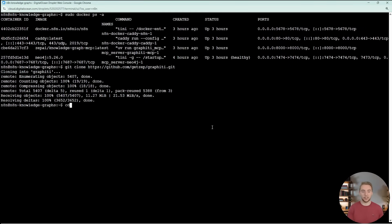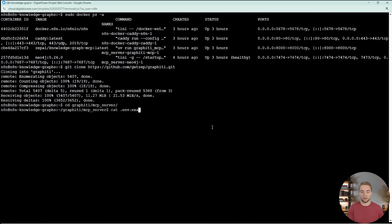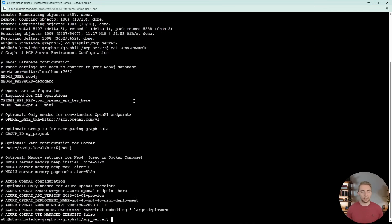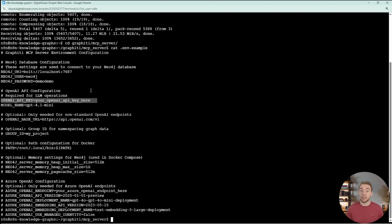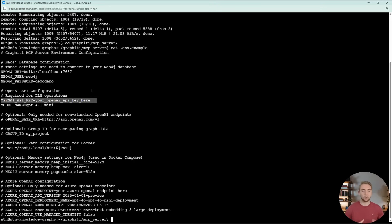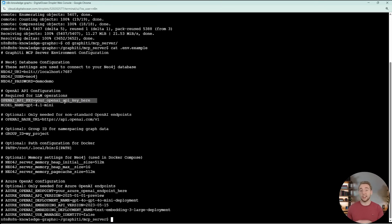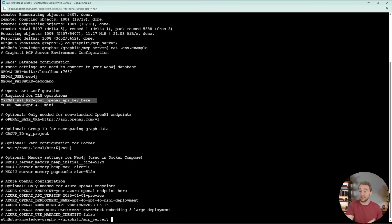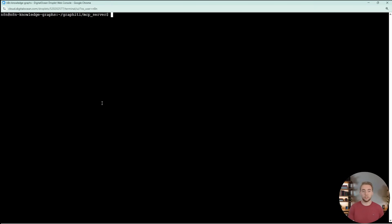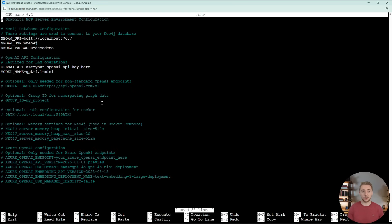Now let me be super clear, Neo4j is the database like Postgres where we store our knowledge graph. And graffiti is the library, it's the tooling that gives us the ability to extract from raw text, the entities and relationships and then store in Neo4j. And it gives us the MCP server that makes it possible to use graffiti with N8N, otherwise this would be a hundred times harder. So I've got my digital ocean droplet up here and this is the same droplet where I have my N8N instance up and running.